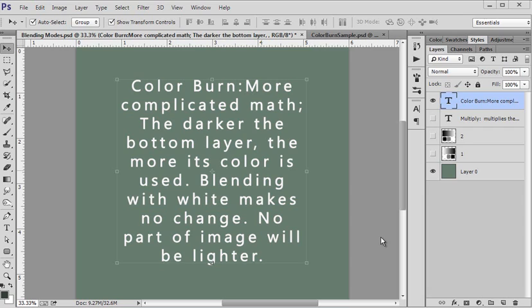No part of the image will ever get lighter — that's an important thing to note. Nowhere in your image is it ever going to get lighter. Everything will either have no change if it's white, or it will be made darker. The color burn is true to its name: it really burns that color. The darker the color, the more gets burned, and white doesn't burn at all.